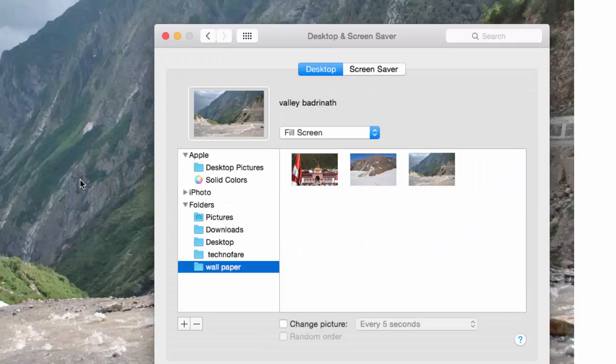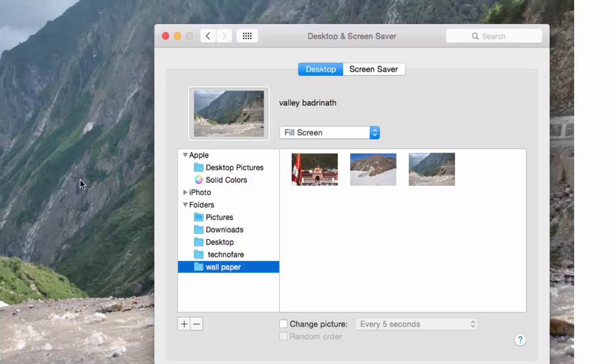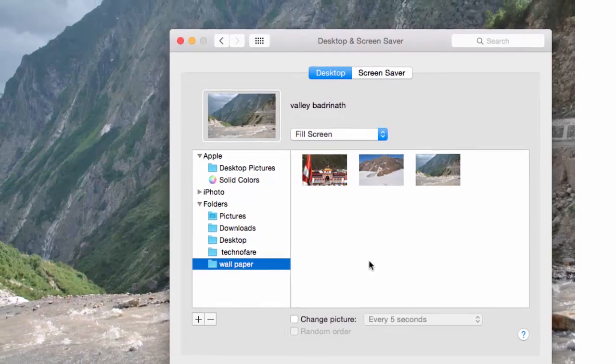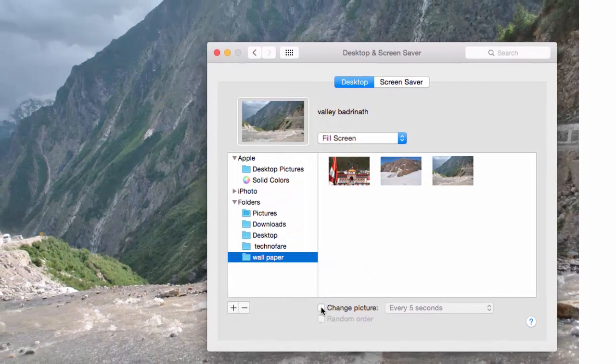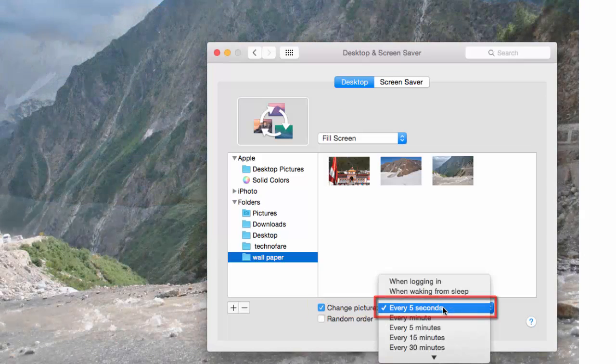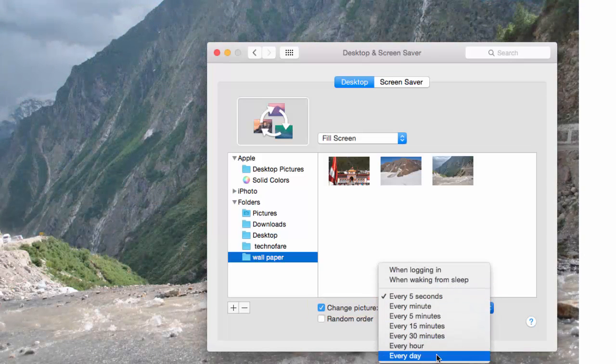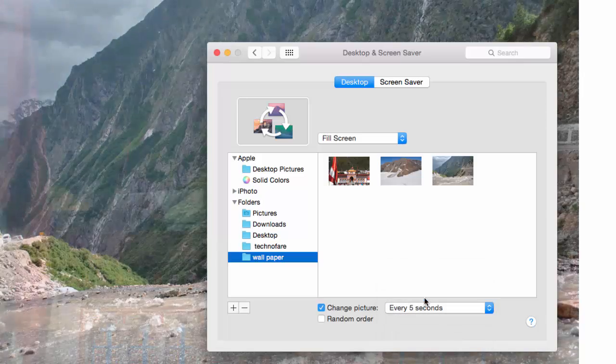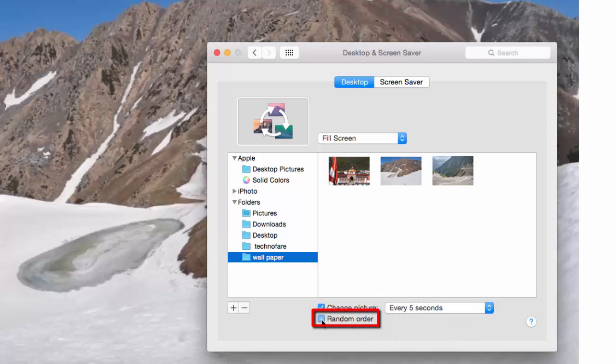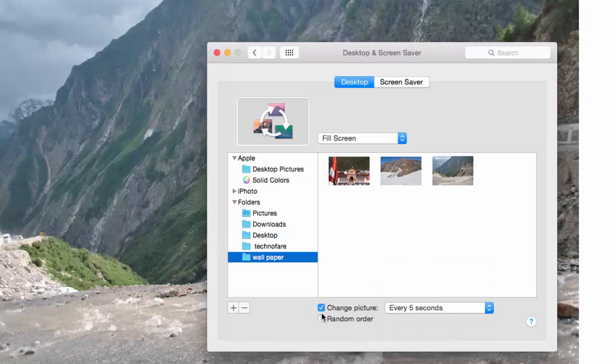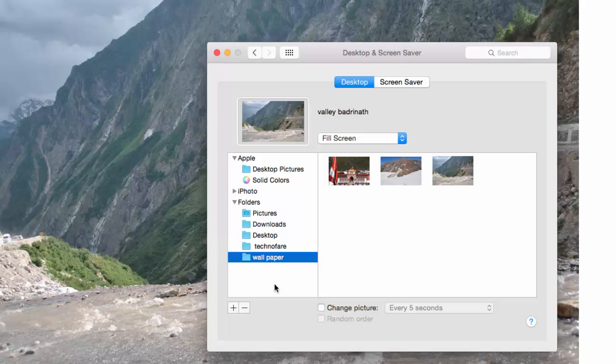So this becomes my new wallpaper. To set the frequency for change of wallpaper, check this box change picture and you can set frequency from 5 seconds to every day. And you can also put random order to these pictures. I would like to keep this as it is.